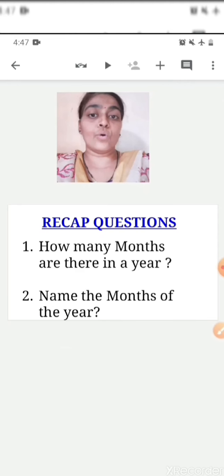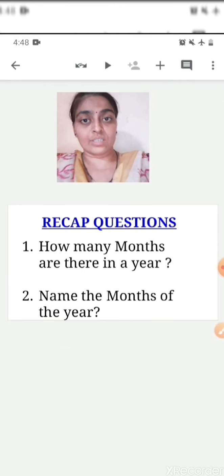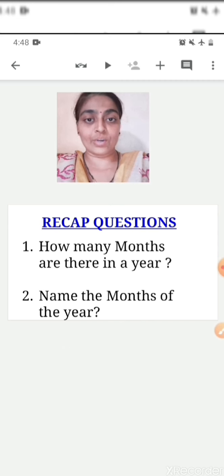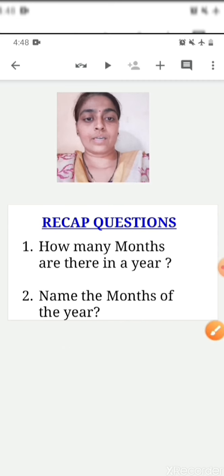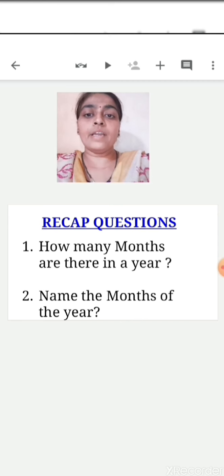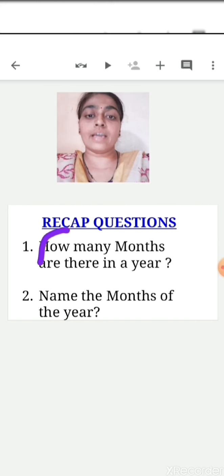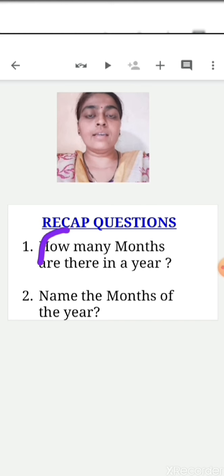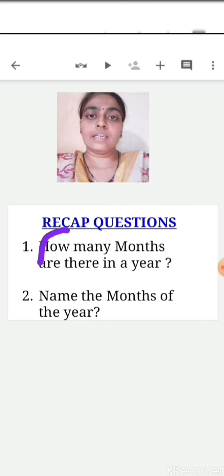So everybody, let's go for recap questions. I will ask you the questions and you are going to answer me. Let's see how much you all have understood. First question: how many months are there in a year? There are 12 months in a year. Say — there are 12 months in a year. Now the second question: name the months of the year.